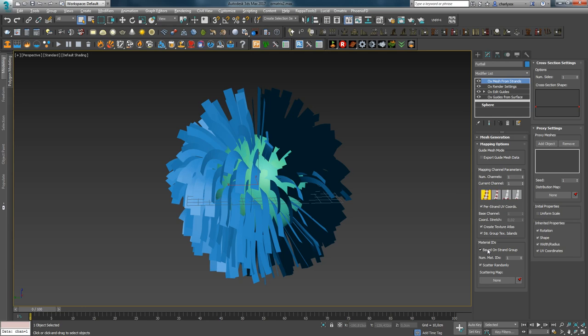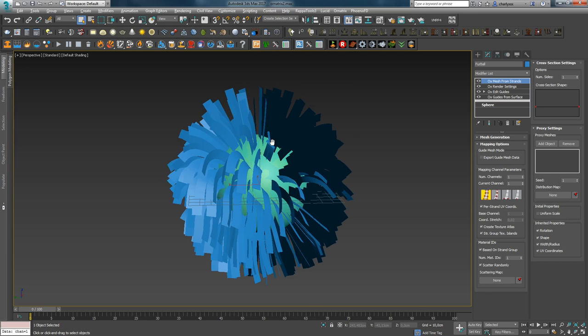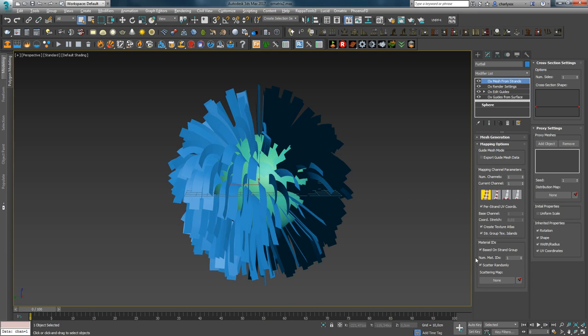The first parameter Based on Strand Group allows you to set the same material ID as the group number of each strand from which the hair mesh is created. For example, if you assigned three groups in EditGuides, then you will have three material IDs.